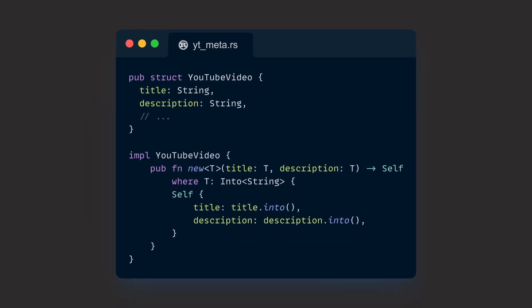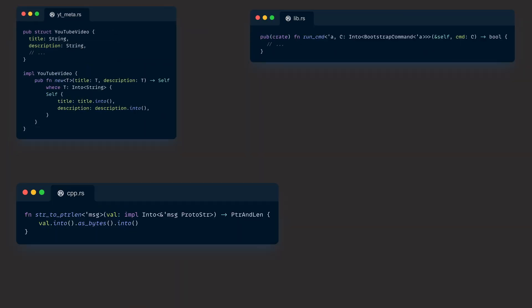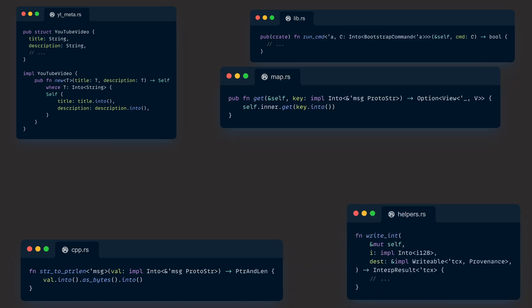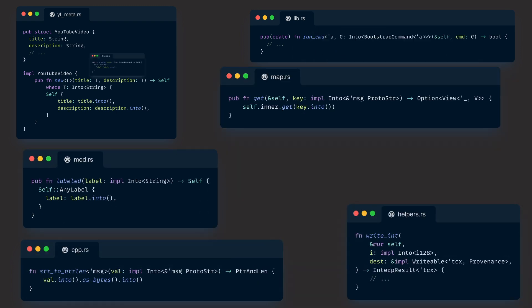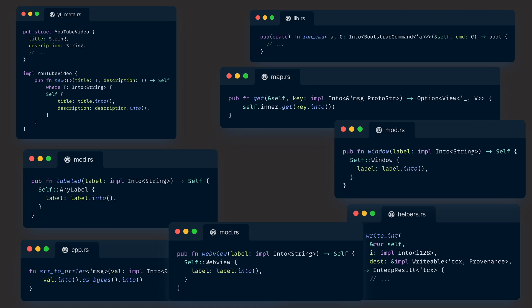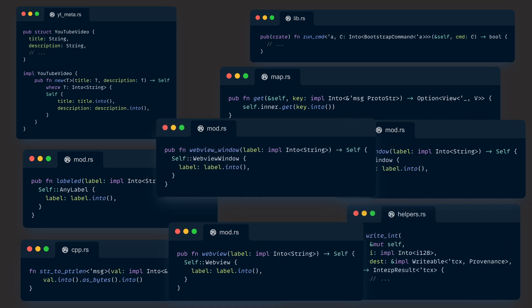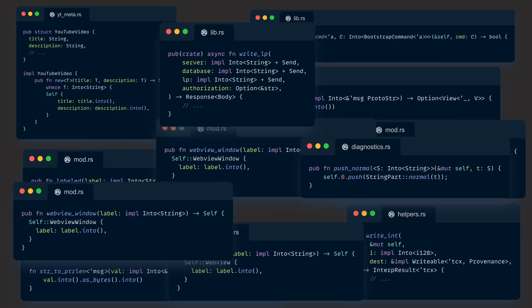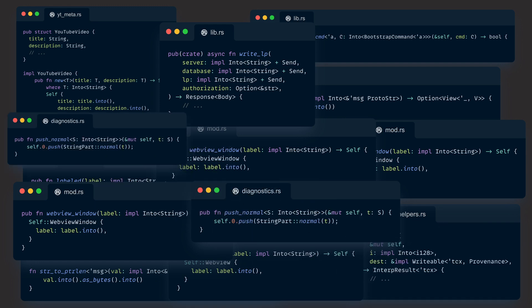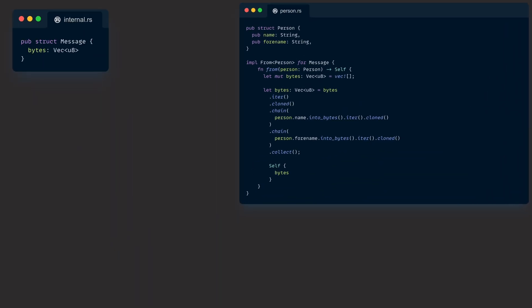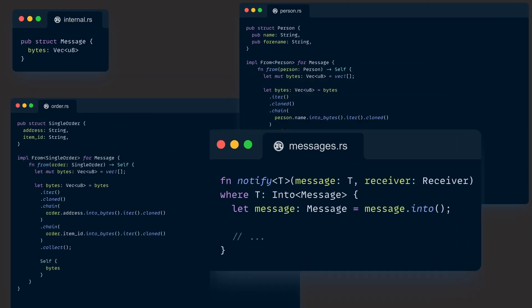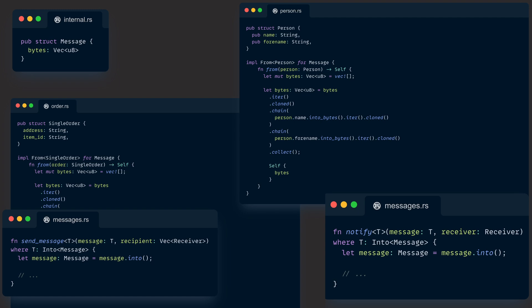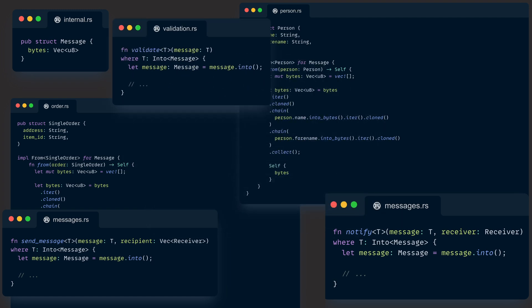We can extend this example to anything else. But in general, whenever we want to accept data that we need to take ownership of, we should at least consider making our function generic and accepting an Into of whatever type we need, because it can improve the ergonomics of our API. Doing so also makes sense for internal types, because it allows us to implement from for some of them exactly once for each type we need, get the into implementation for free, and save ourselves a lot of work.